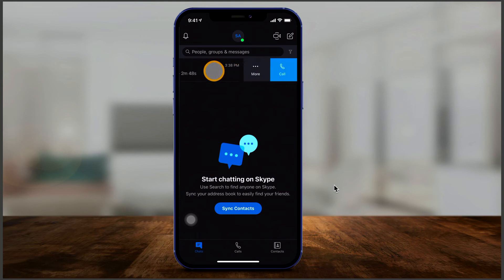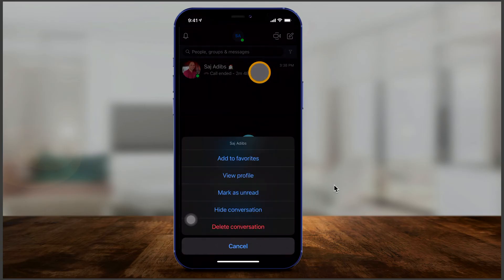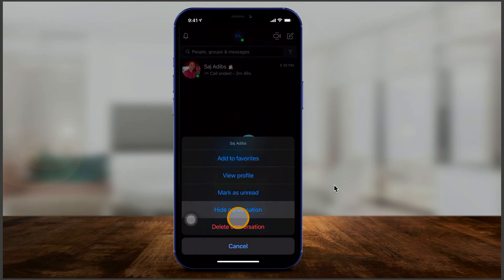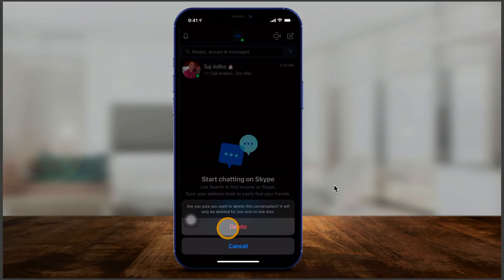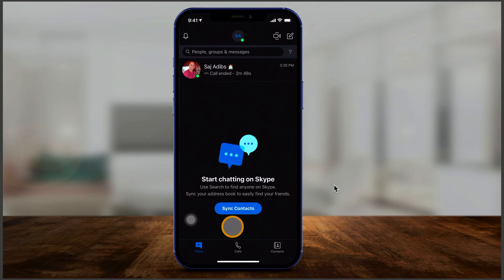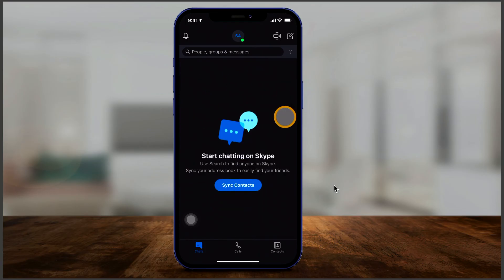You can slide on conversations and get quick options: call that person directly, or press 'more' to hide or delete the conversation. When you delete one, it disappears completely from the page.